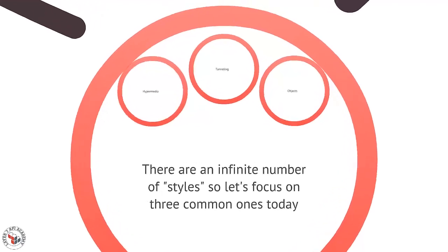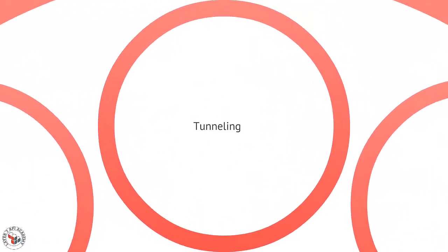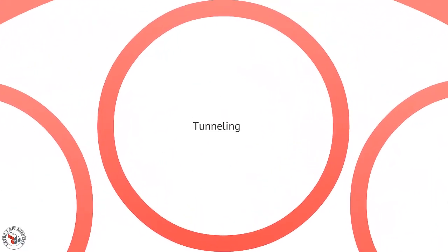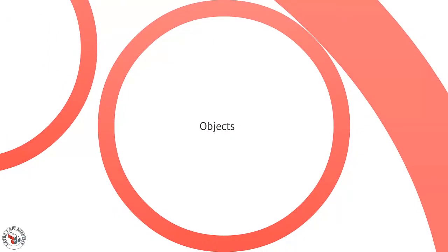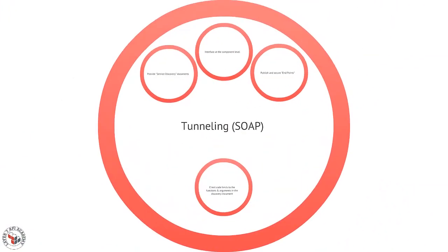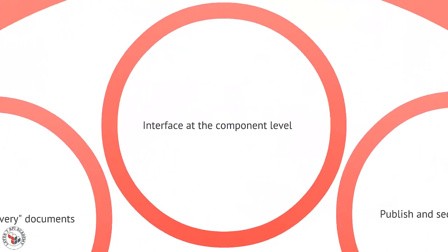I'm going to name the first one the tunneling style, the object style, and the hypermedia style. You've probably heard these words before and hopefully this will all make sense. So tunneling is usually associated with SOAP. SOAP is probably the best example of this tunneling sort of style.